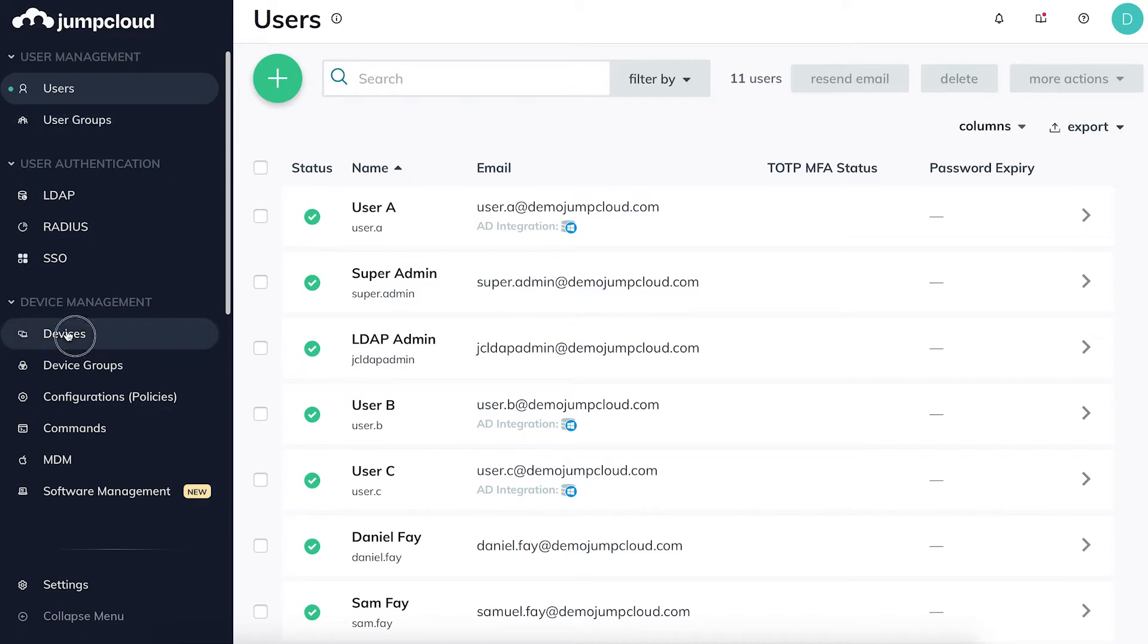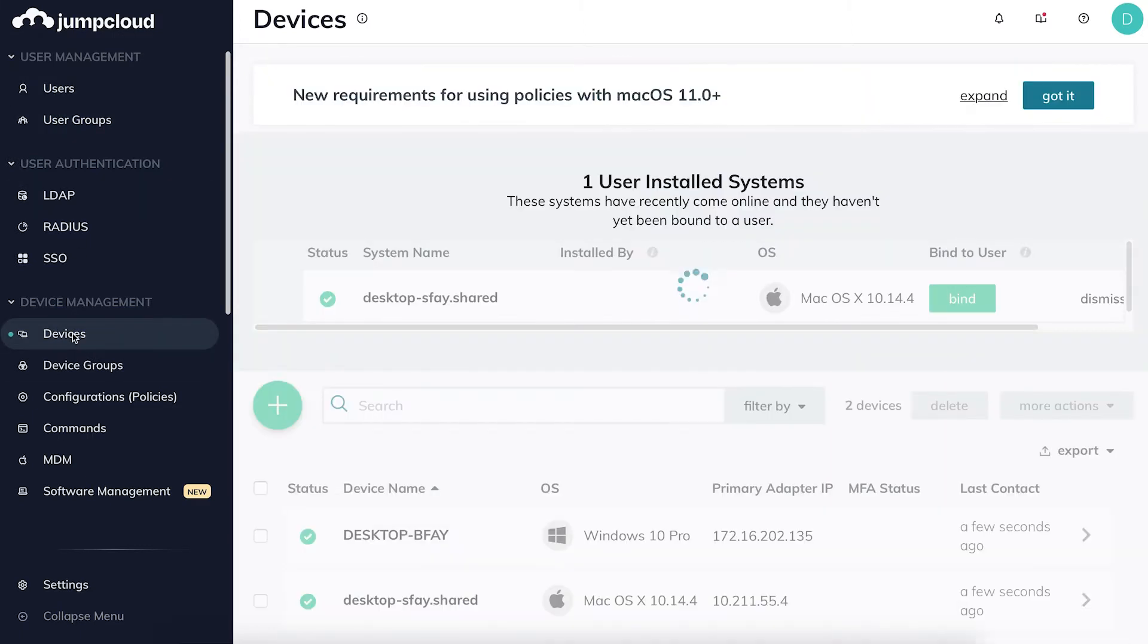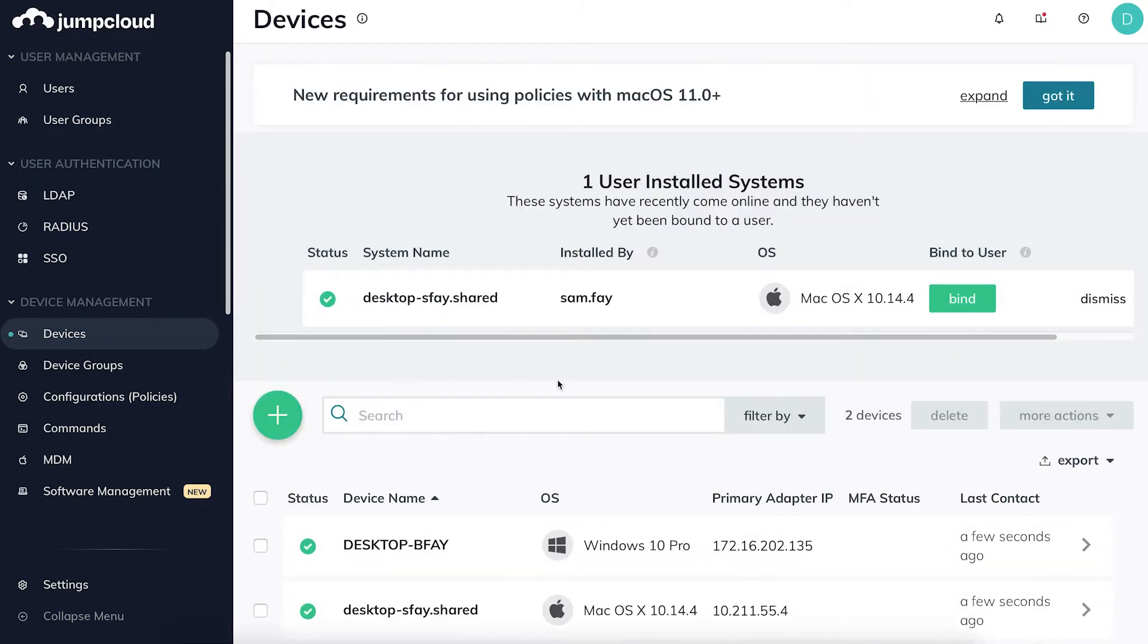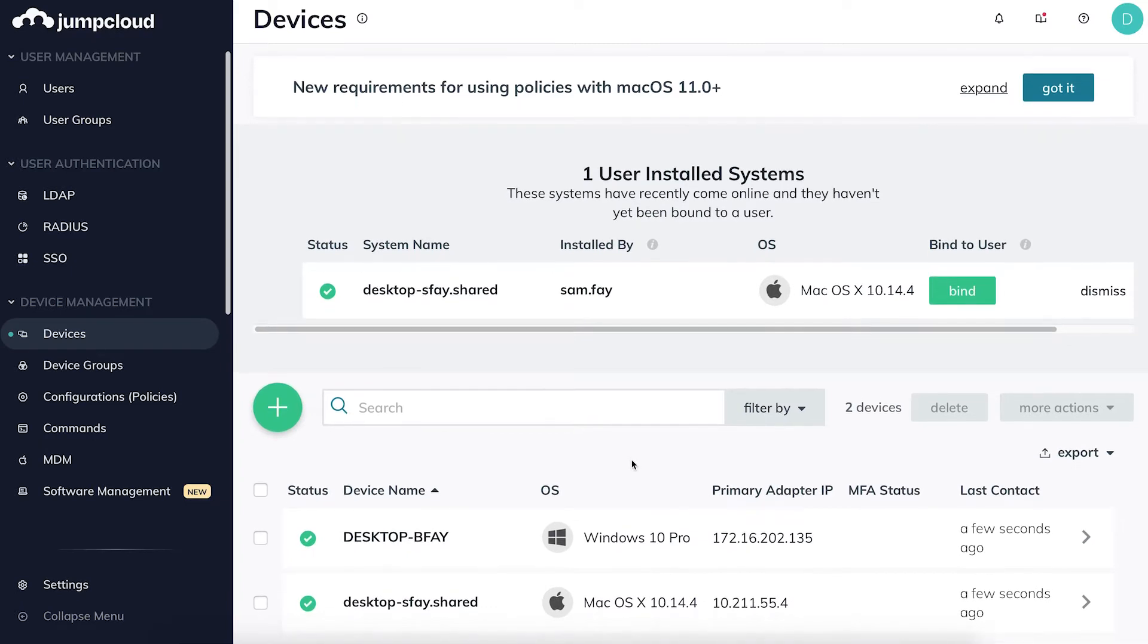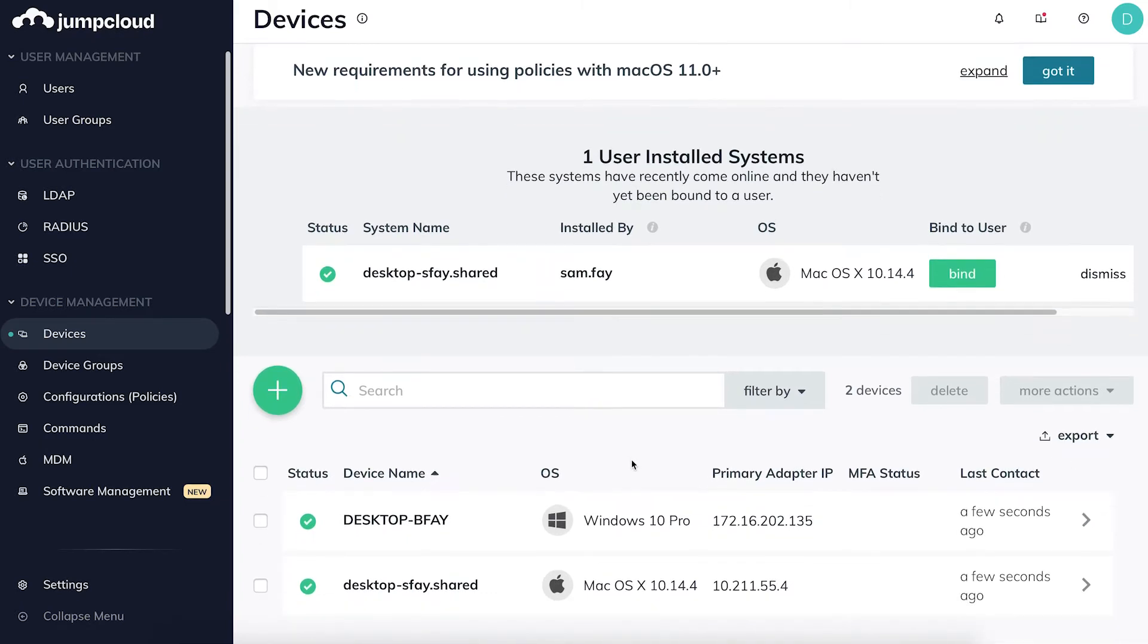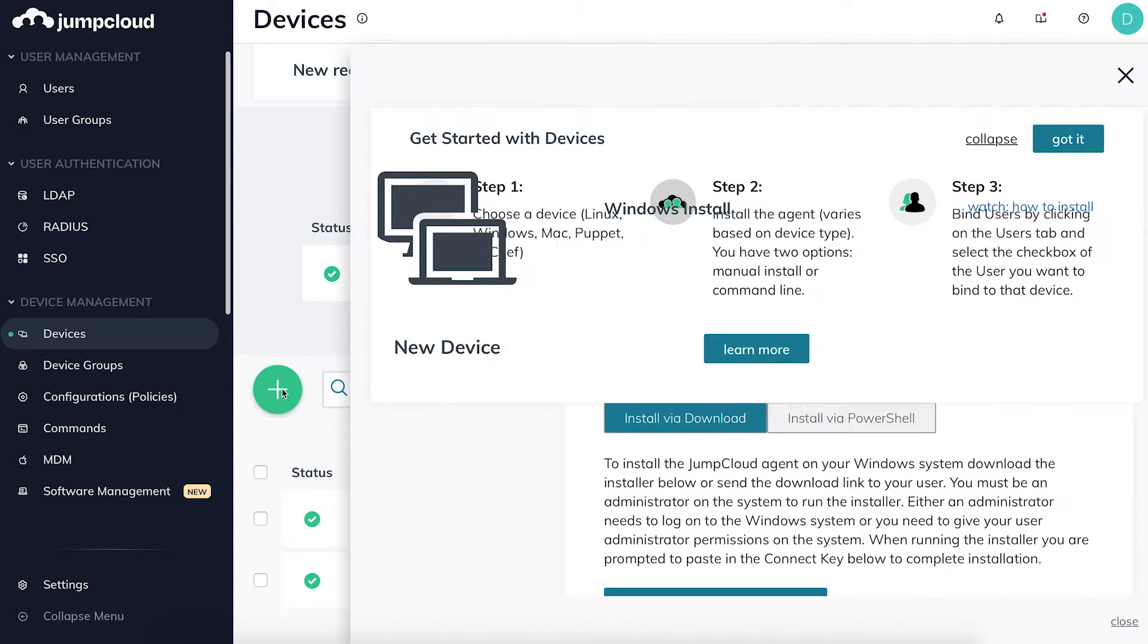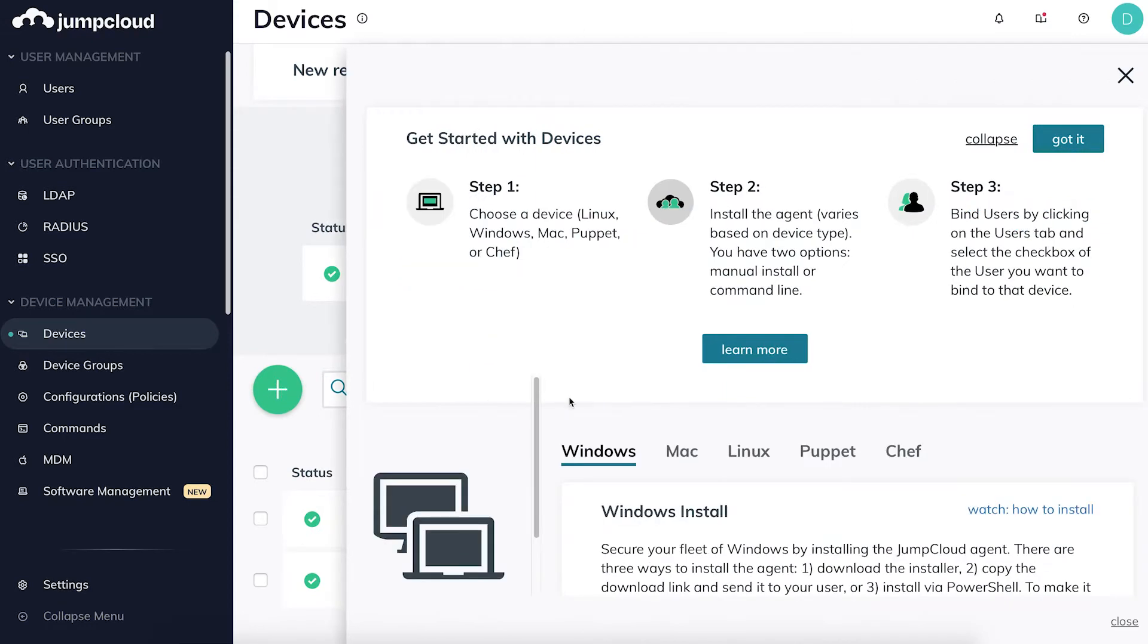By clicking Device Management, then Devices, you'll see the devices that have already been added to your directory. To add a new Mac device, simply click on the plus sign in the top left.